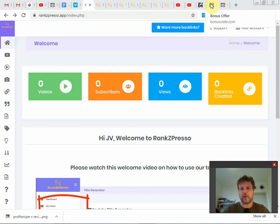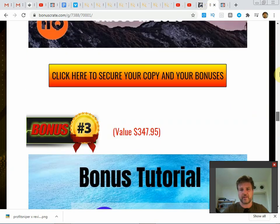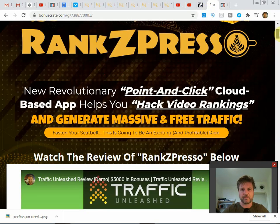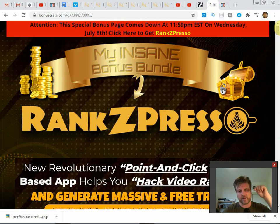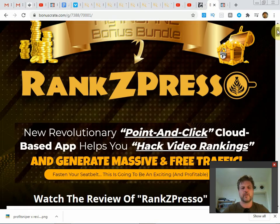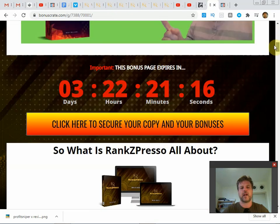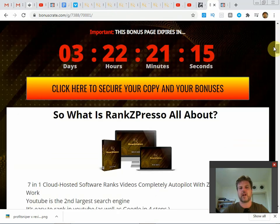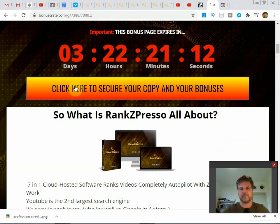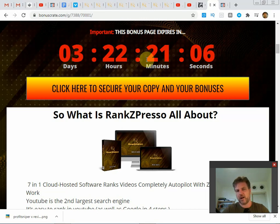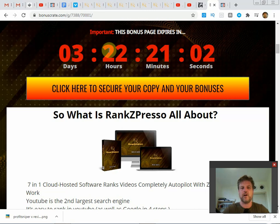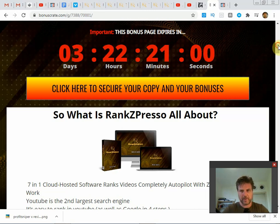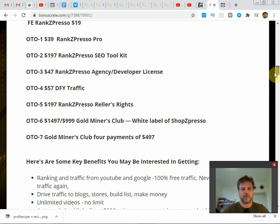Okay, so let's go into the bonuses. These are the bonuses I've put together for Rank Zpresso. You can find them going to the first link in the video description below and I'll take you straight through to this page here. If you scroll down, you'll see a countdown timer. So if you do decide that you want to get these bonuses, you'll need to click on one of these buttons before the countdown timer hits zero.